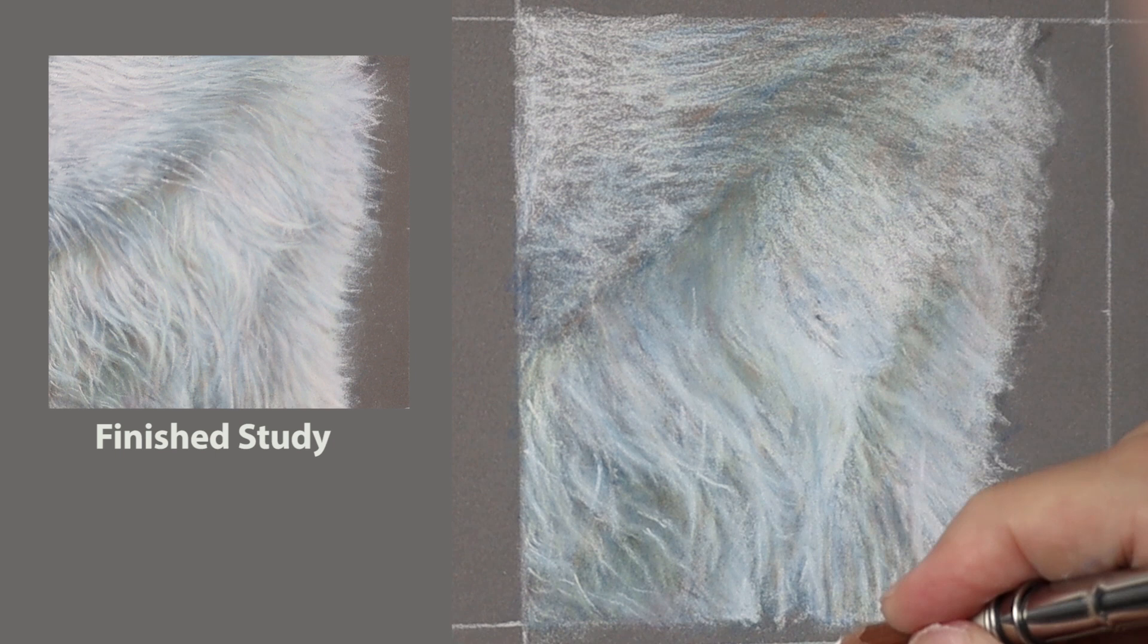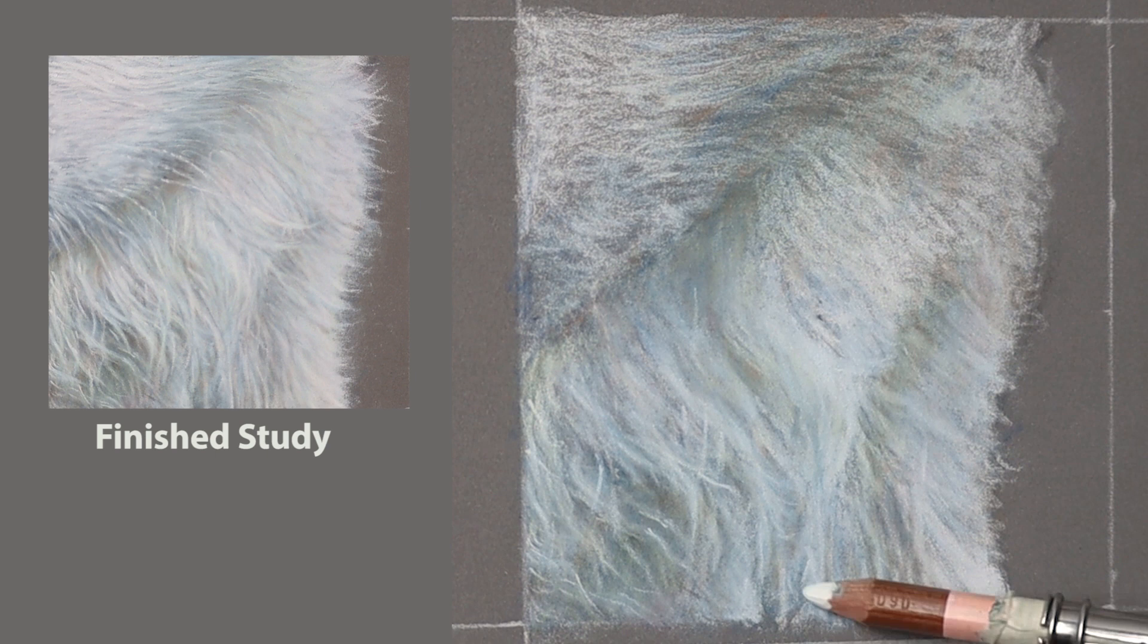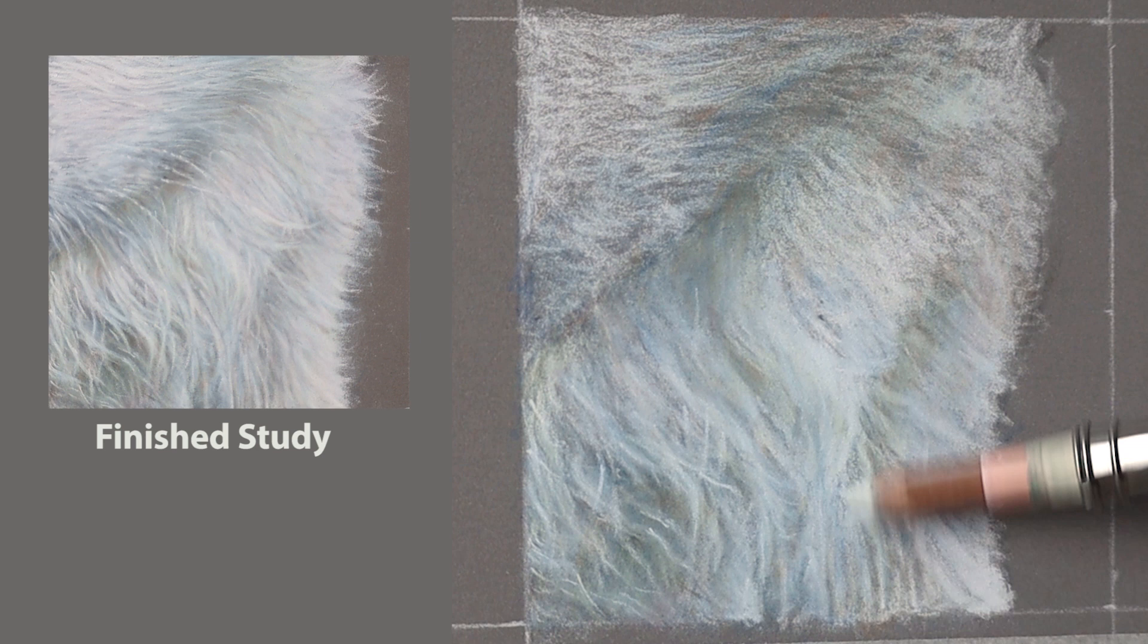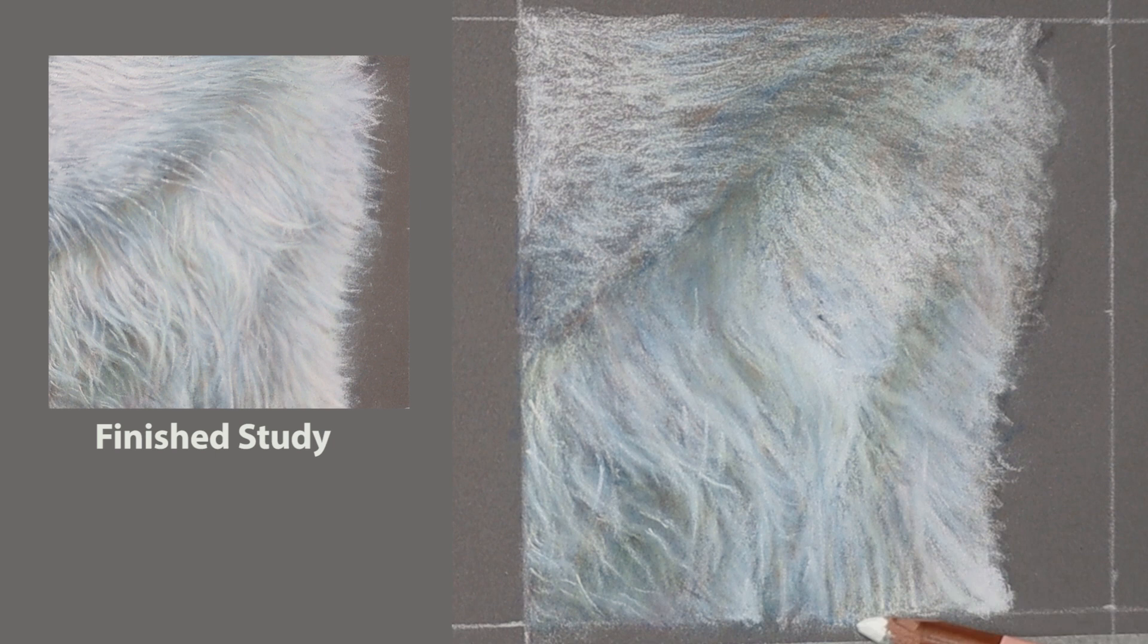Now if you find that some areas are more purpley color, then you add a little bit of red to it and that subtles that blue into more going towards the purple side of things. If it's more green, you put a little bit of yellow to it.